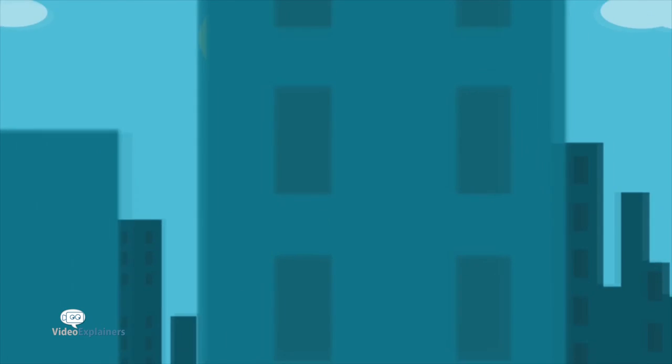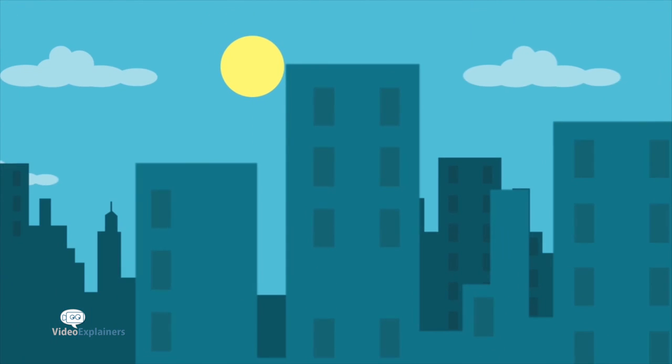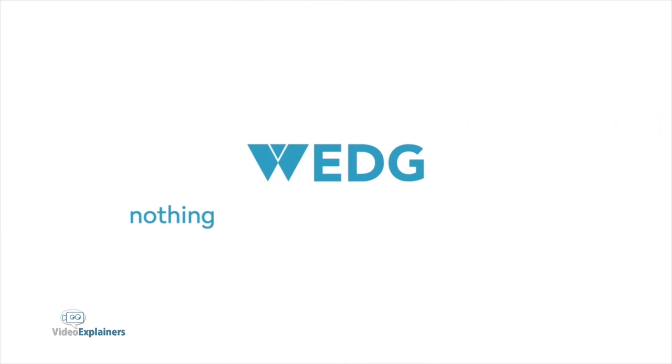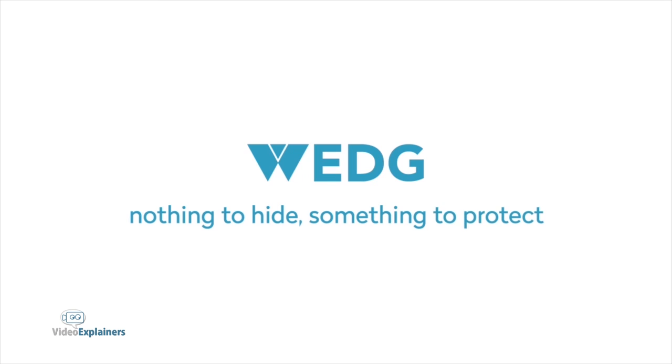Wedge. A new way to keep your data private, safe, and secure. For those with nothing to hide, but something to protect.